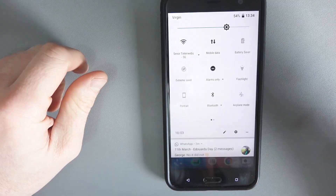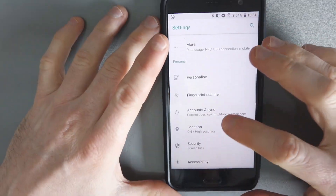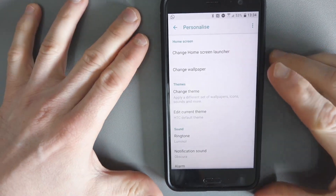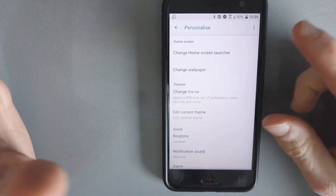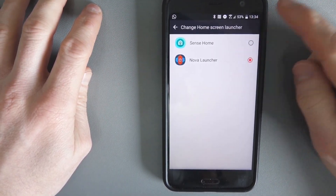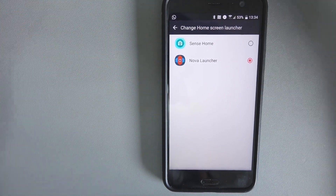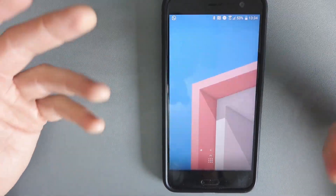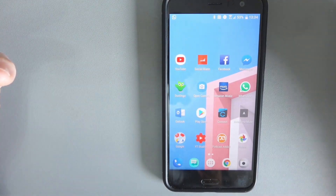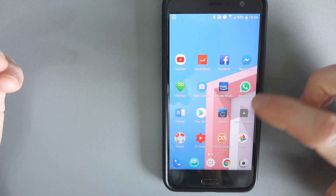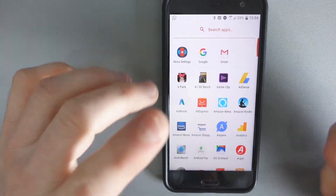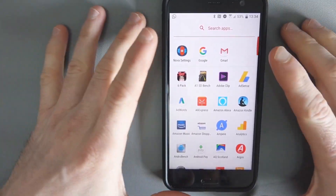Now if you want to change back, all you have to do is go into Settings, go to Personalize, and you'll see this option: Change Home Screen Launcher. I believe this is only shown if you have more than one launcher installed on Android. When you're there, you can change to Sense Home or whatever your default launcher is. Because mine is crashing, Android is now reverting back to Nova Launcher because it knows that's working.